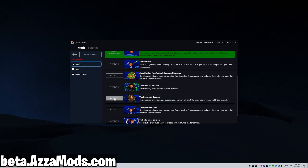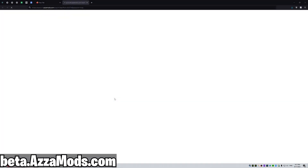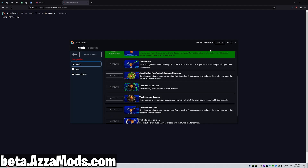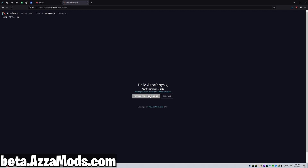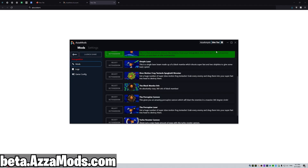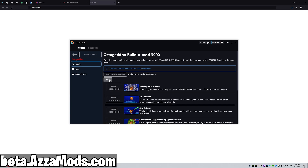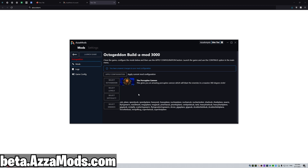How about we try the porcupine laser mod. We have to log into our account and make sure we have an elite membership. It's not enabled here, so let's click refresh rank in the launcher — and there we go, now it's showing my correct rank. So I'm going to go ahead and select the porcupine cannon.